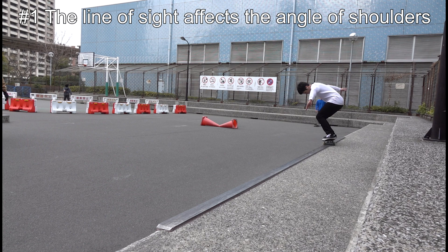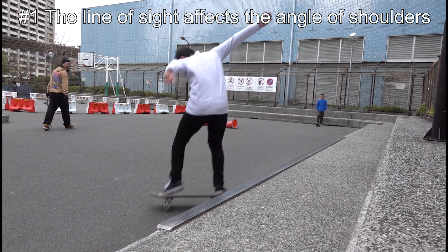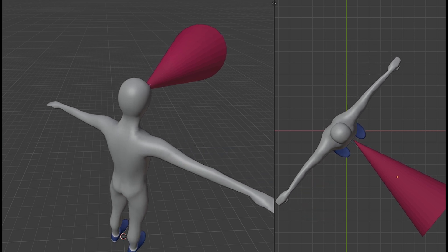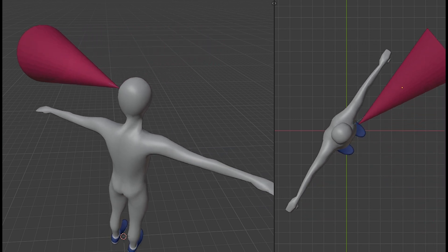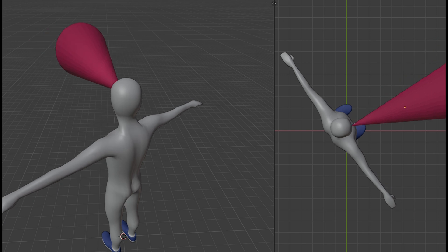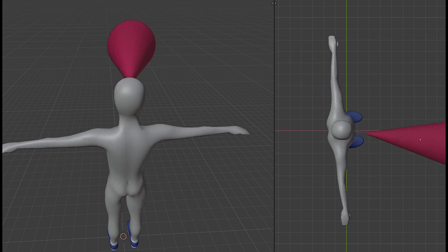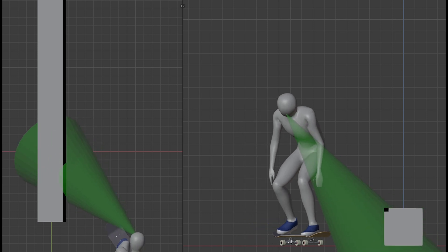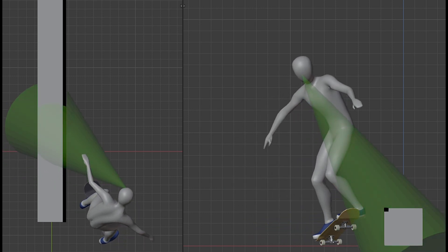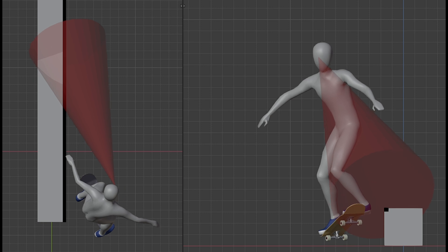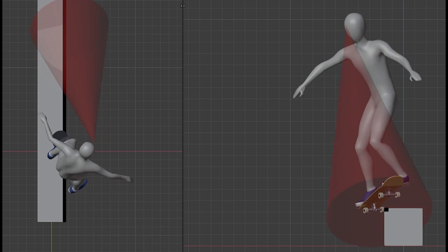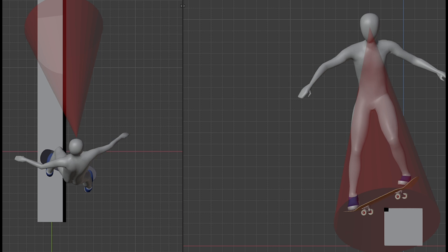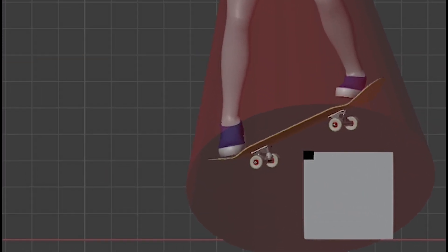Number one, the line of sight affects the angle of shoulders. A human body tries to face the same direction as its face is. In other words, if your face is looking at a certain direction, your body opens up to the same direction too. For example, if your face is looking forward when you get on the ledge, your body follows the line of sight and tries to face forward too.